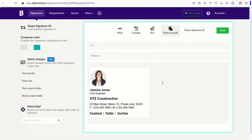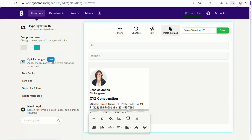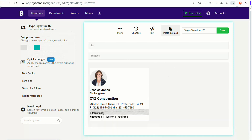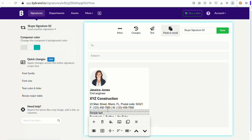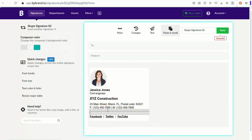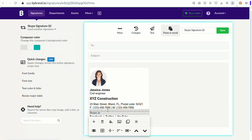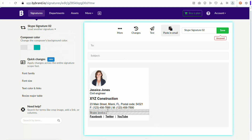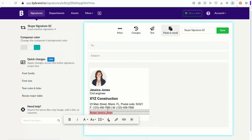The second method is using a text link. This involves adding a link such as a Skype username that will open the Skype application when clicked.